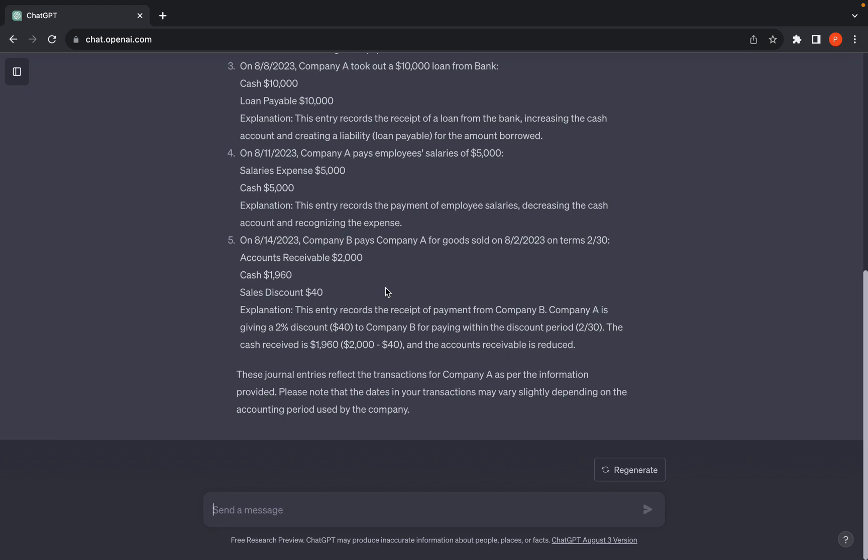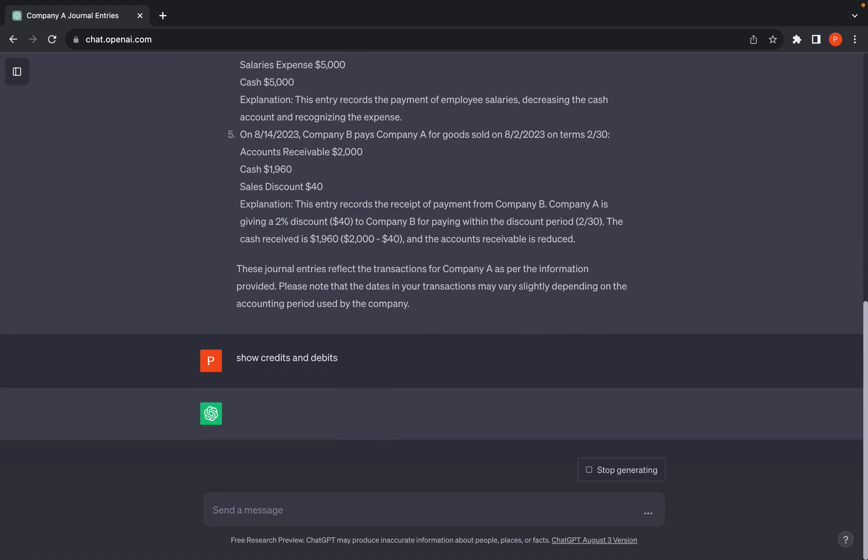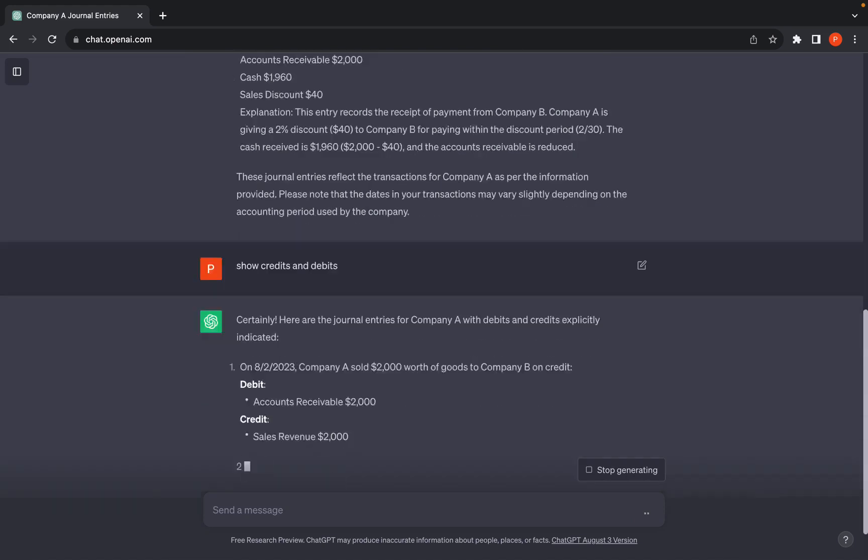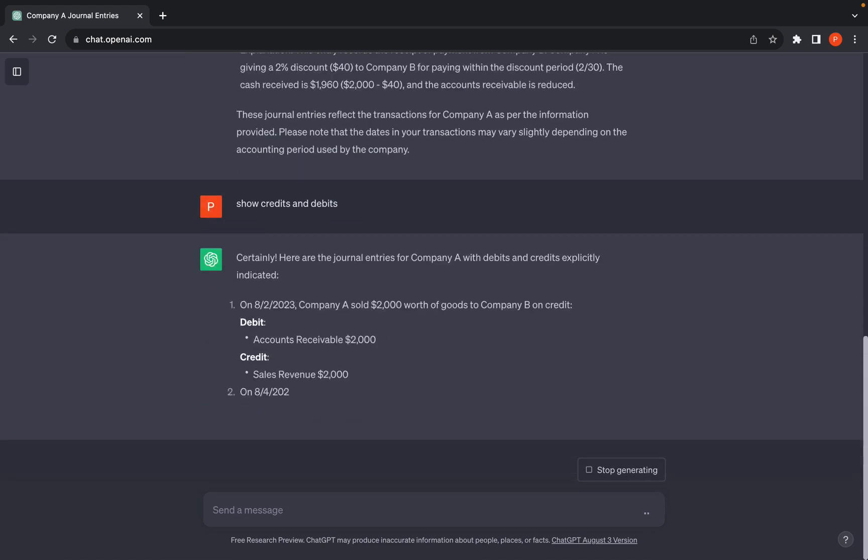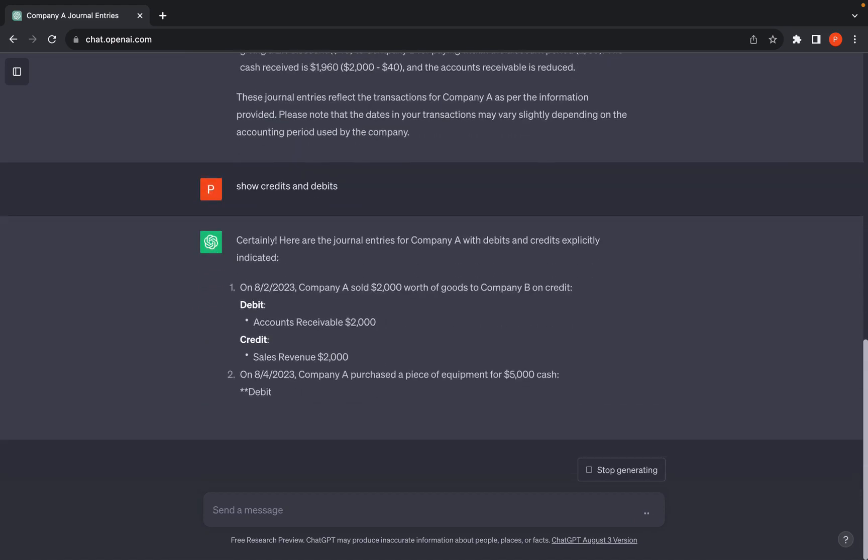Since we would like it to show the debits and credits, it is simple and a fast process to change the journal entries. All we need to do is say show credits and debits and ChatGPT will recompute it for us and show the debits and credits on the accounts this time.